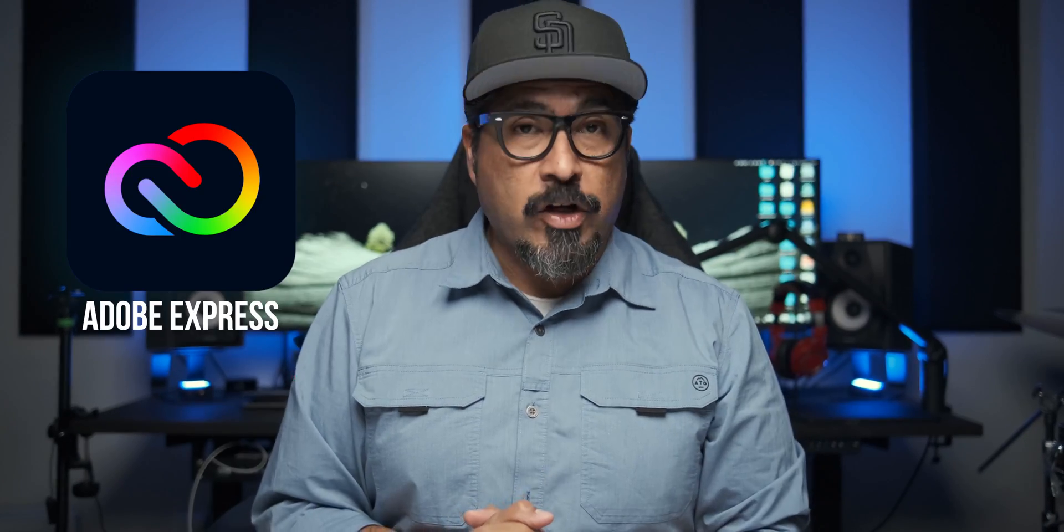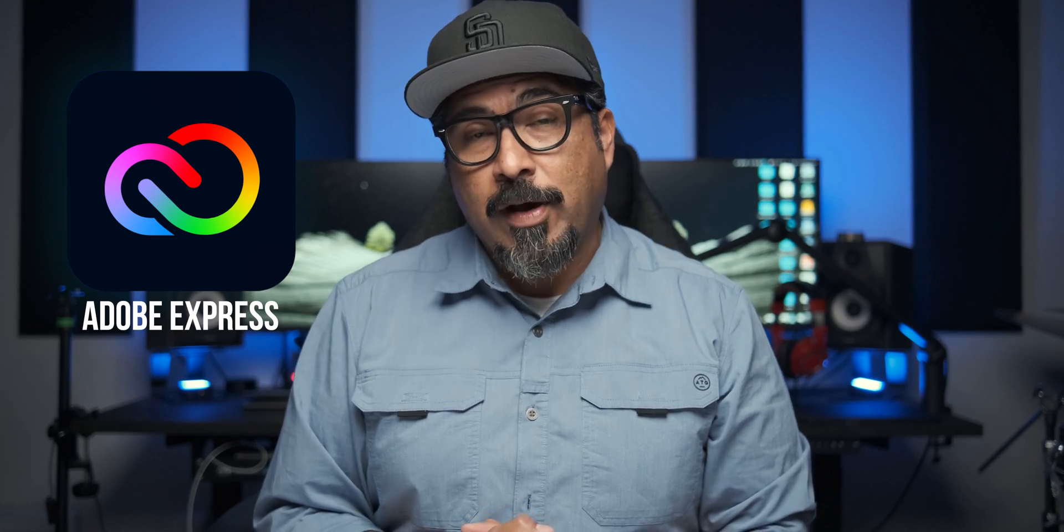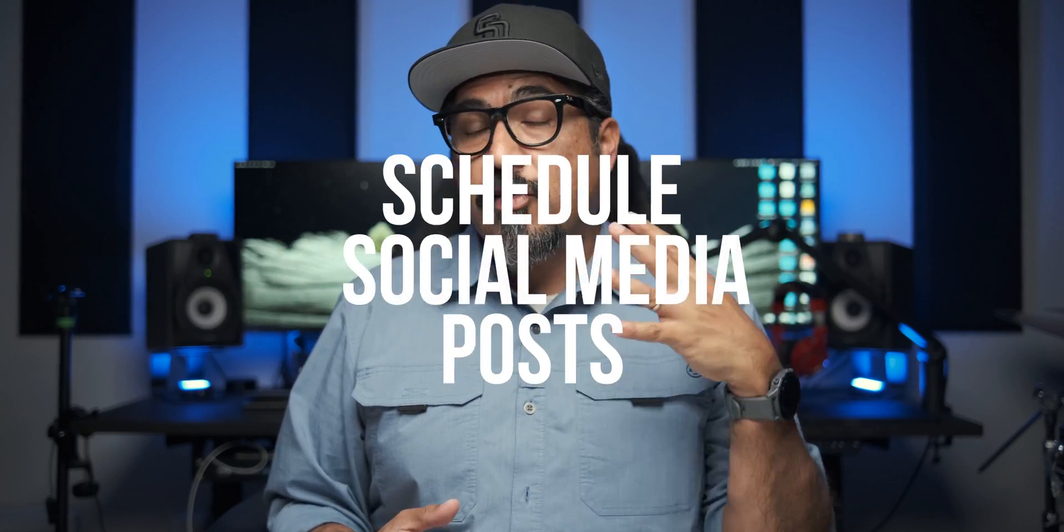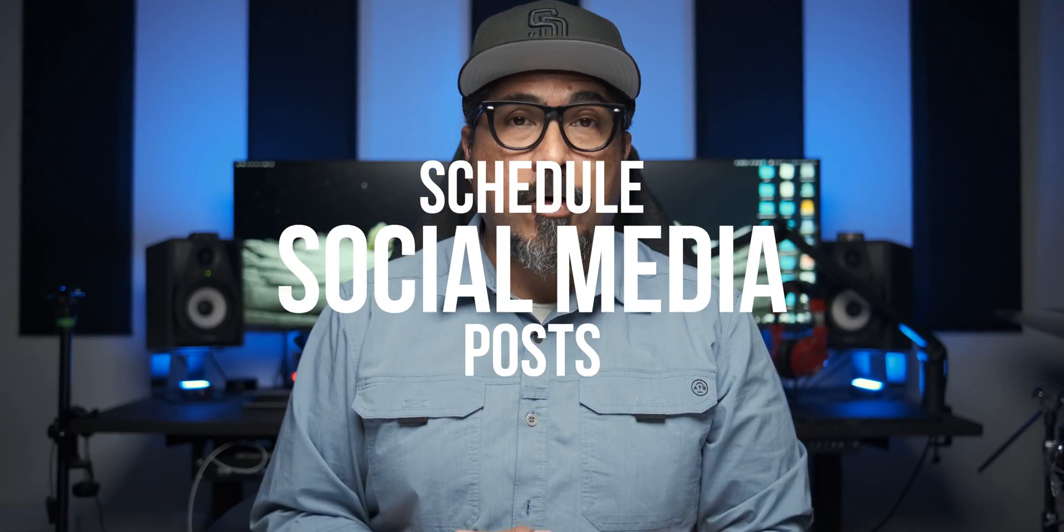If you are a first-time visitor, thank you so much for checking this channel out. And if you are returning, thank you as well. Today I'm sharing with you a brand new feature that's been added to Adobe Express on the web, and that is scheduling your posts.